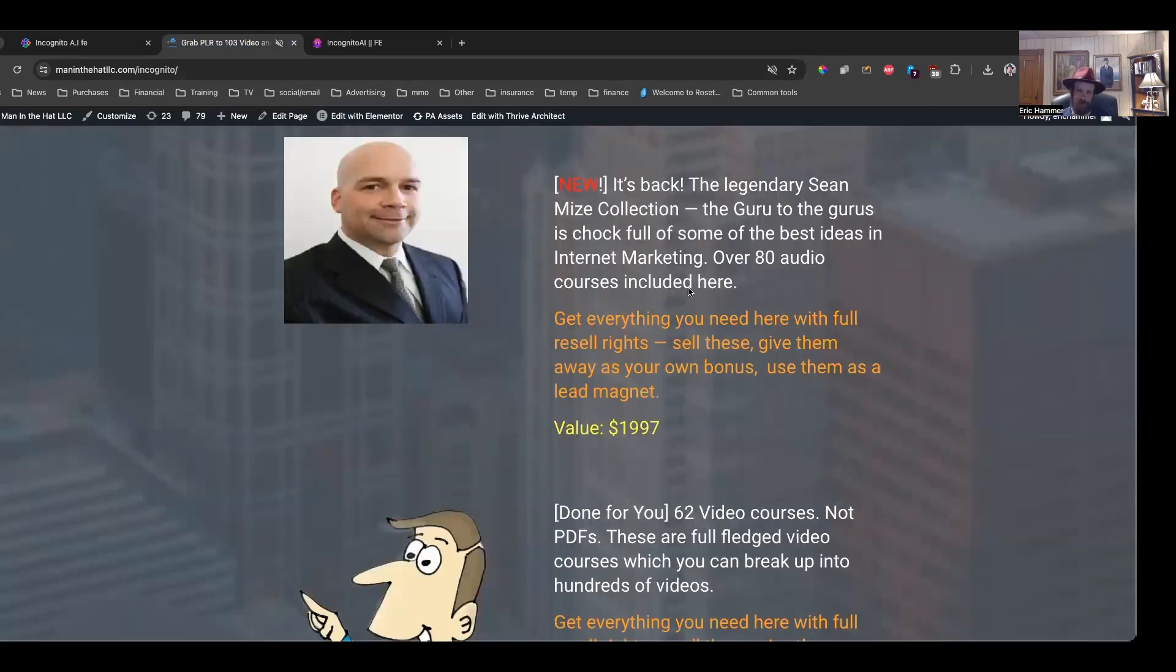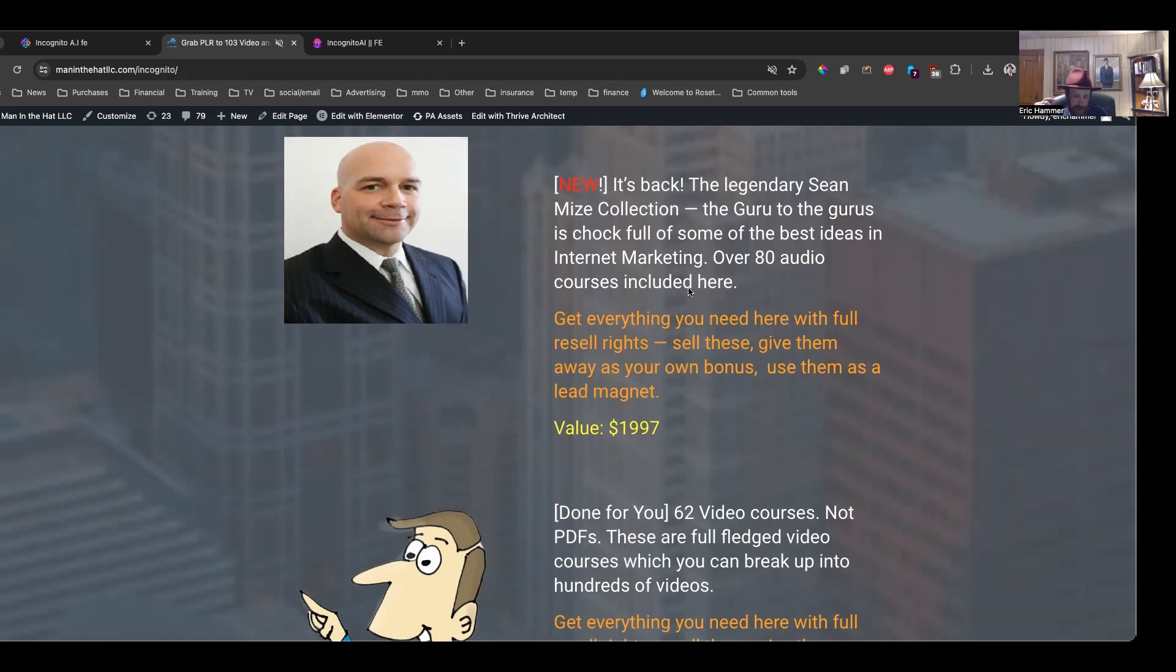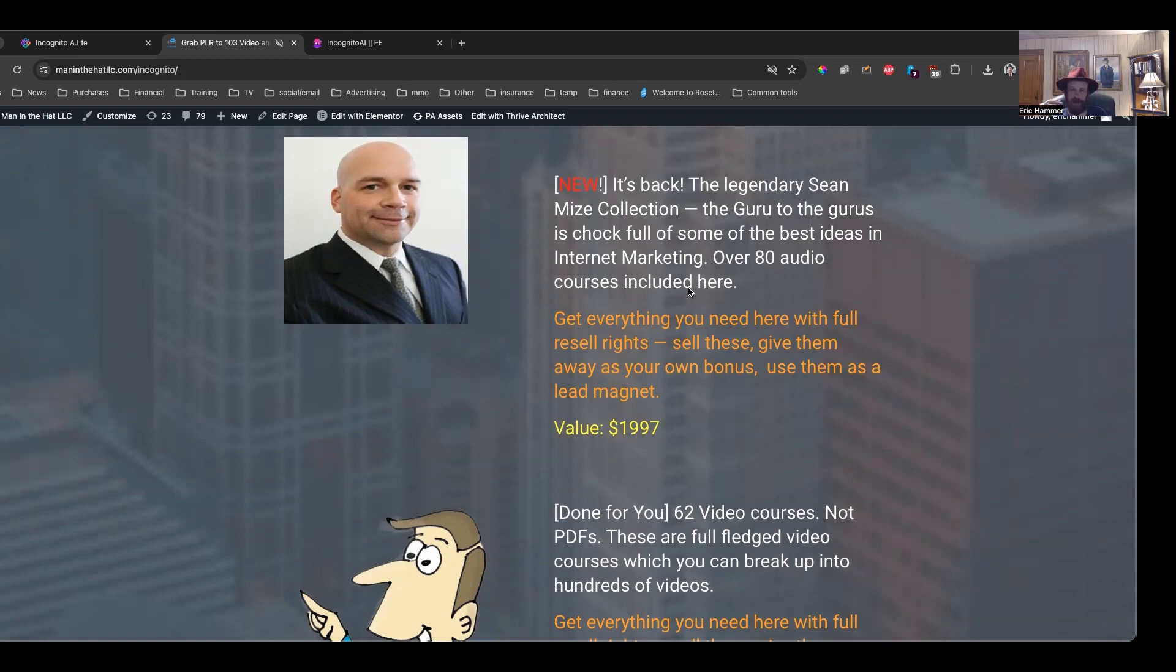So, first and foremost, Sean Mize, for those who are not familiar, he is like the guru to the guru. This guy is a legend in the IM industry, some incredible stuff. This is the guy who charged $25,000 for his seminars. And over 80 audio courses were included from Sean Mize.